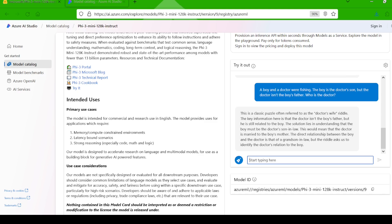The model responded with, the solution lies in understanding that the boy must be the doctor's son-in-law. This would mean that the doctor is married to the boy's mother. Hmm, not quite. It seems to have overcomplicated things and struggled a bit with this one. The answer is simply that the doctor is the boy's mother.